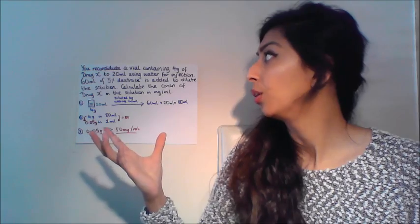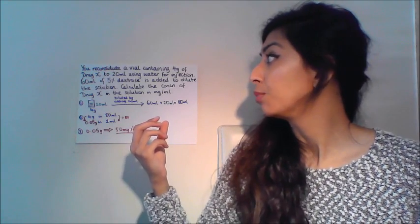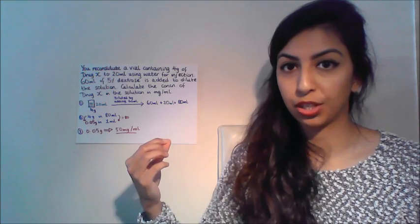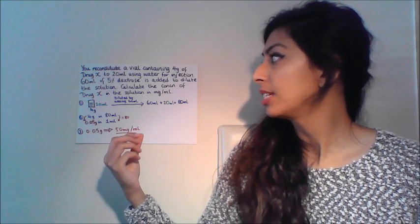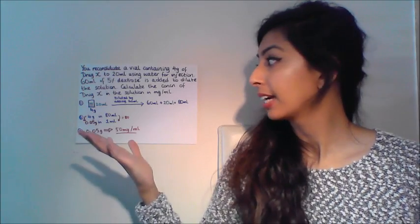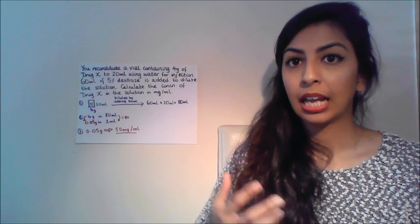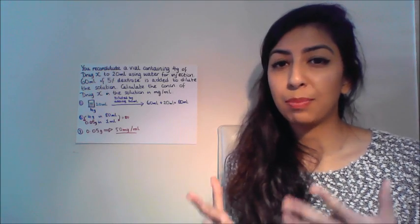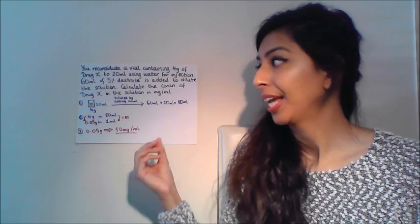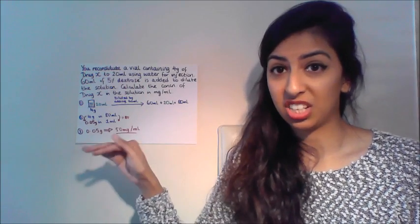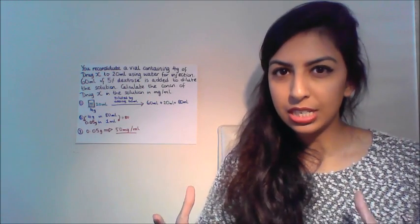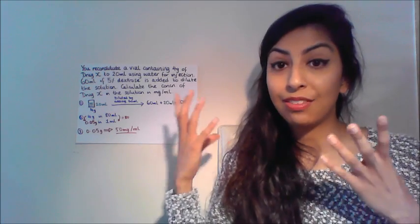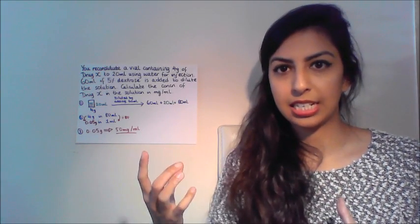Let's look at this example. You reconstitute a vial containing four grams of drug X to 20 mils using water for injection. 60 mils of 5% dextrose is added to dilute the solution. Calculate the concentration of drug X in the solution in milligrams per mil. Remember, first thing first, we need to pick out what are the key pieces of information here. And actually this 5% dextrose is just there to throw us so let's just ignore that. I think with questions like these, it's best if you can look at it visually.